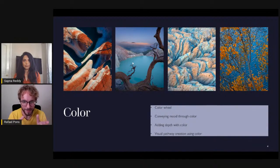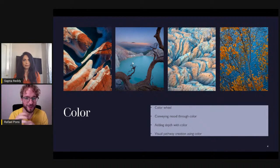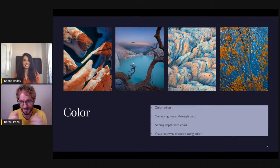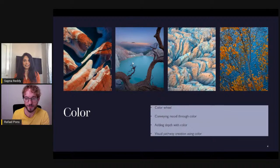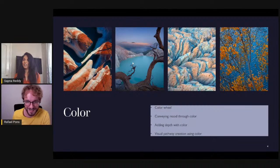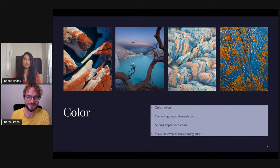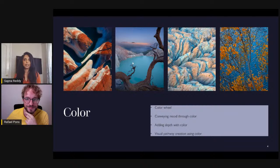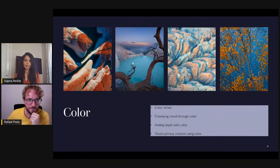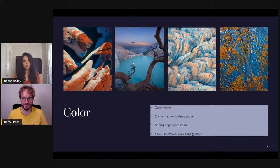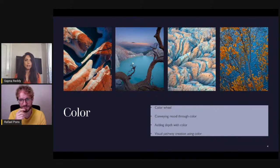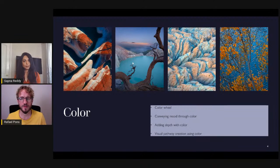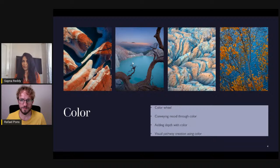We'll look at specific examples and see how to optimize both in the field and in post-processing to make truly compelling images. At the end of the theory, we'll review photos submitted by the community. Once we're done with composition, we'll jump into color — understanding the color wheel, color theory, how to convey mood through color, how to add depth using color, and how to guide a viewer's eye through the frame with color.